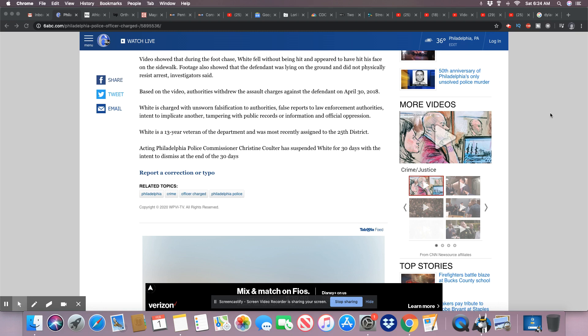You know what they better do? They need to look at every single arrest this cop made over his career. You just caught him at this one thing, but you can best believe he's done far more than this one falsification. He's done far more.